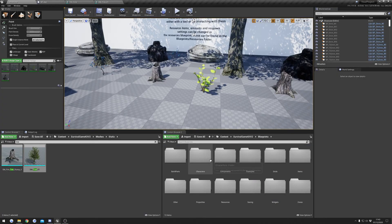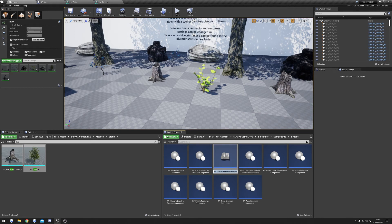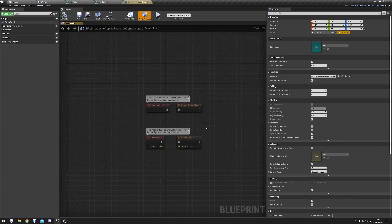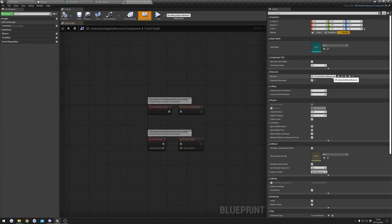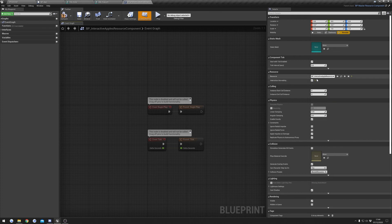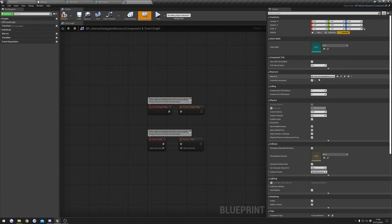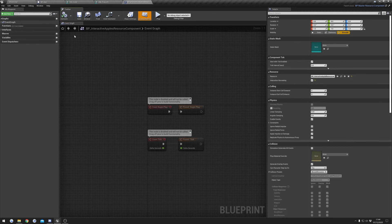We can then go to Blueprints > Components > Foliage. I'm going to duplicate the Interactive Berries component and rename this to Interactive Apples Component. We can open that up and in here we can set our Interactive Apple Resources blueprint that we just created. You can see that in this blueprint Interaction Harvesting is actually turned on — this is because we duplicated the berries one. If you're making an interactive resource you need to make sure that this is turned on. That's all the settings we need, so we can compile.